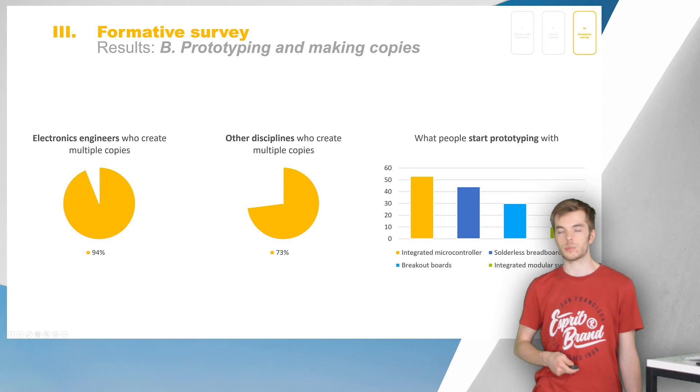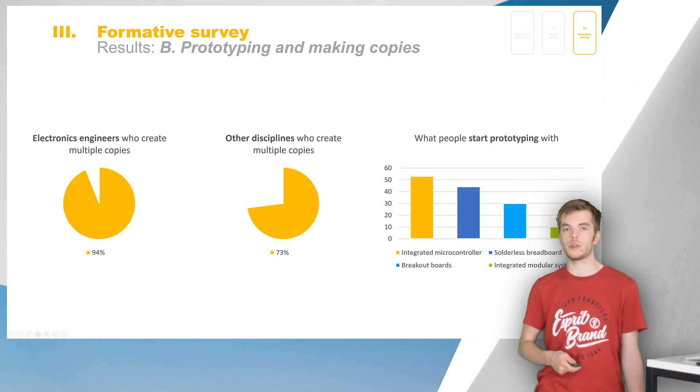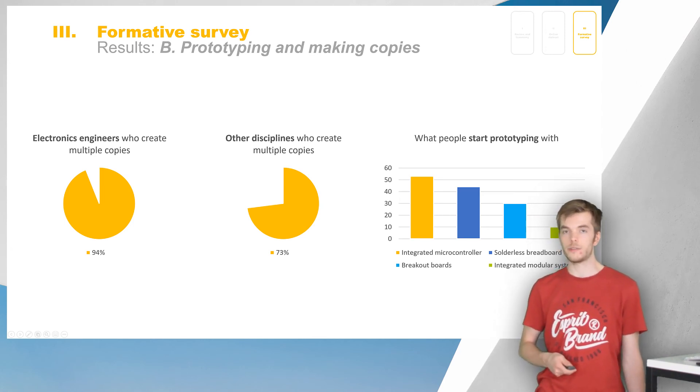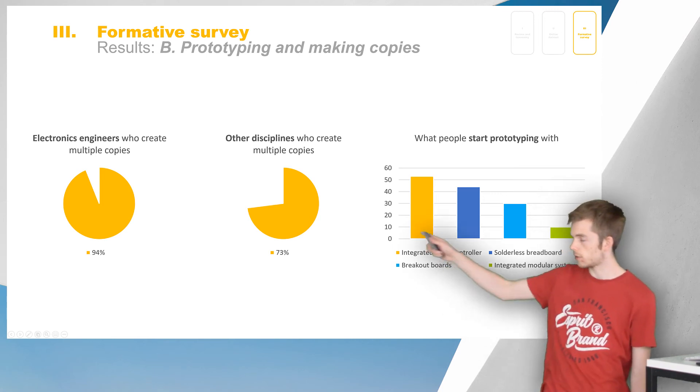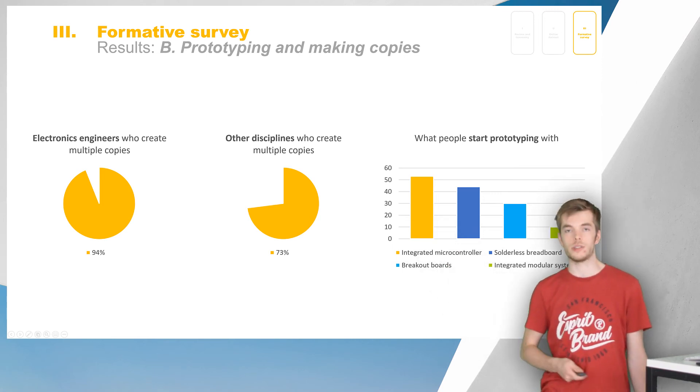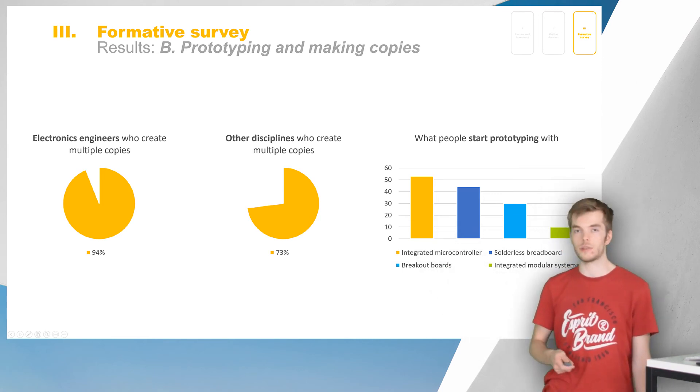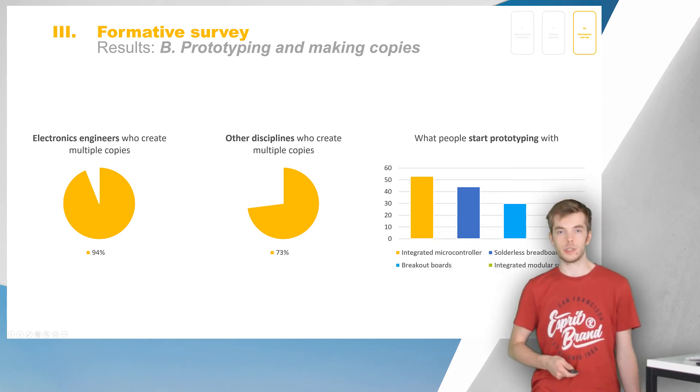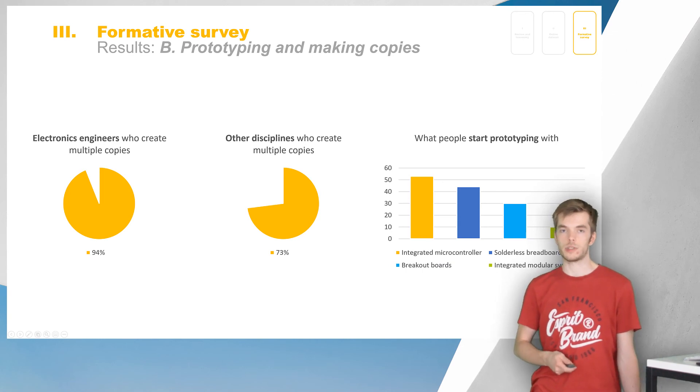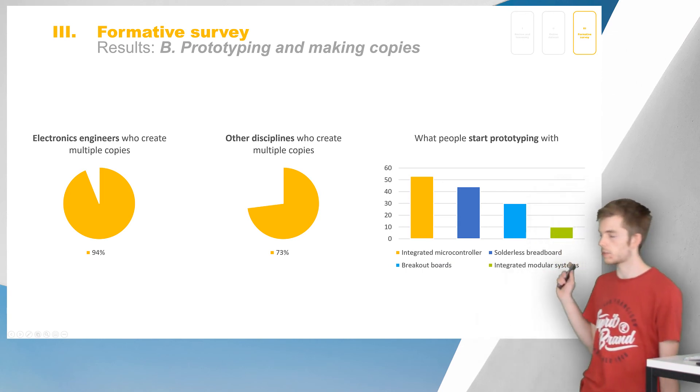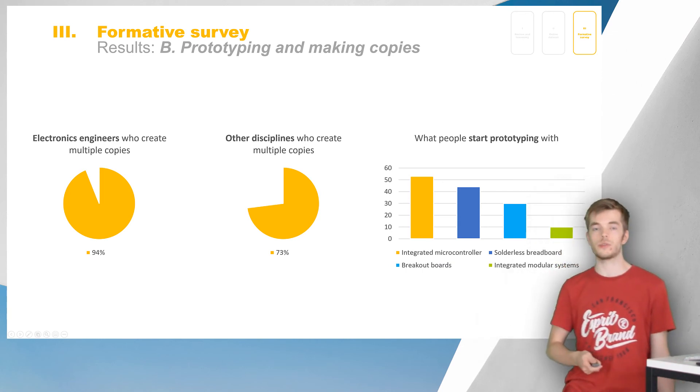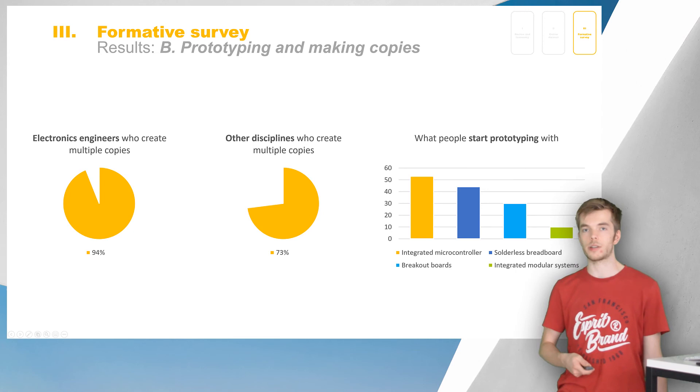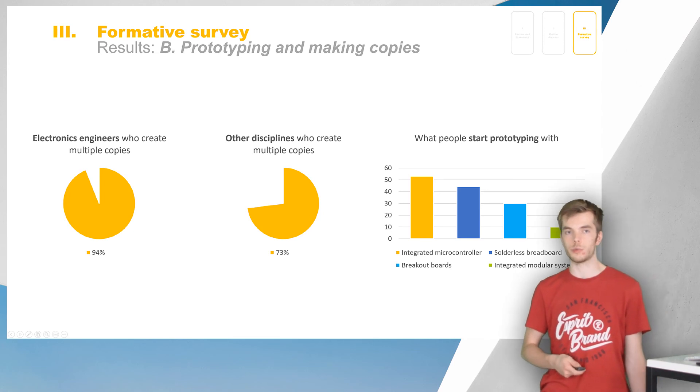We also asked respondents about their experience with scaling up to multiple copies. To our surprise, 94% of all electronics engineers, and 73% of all other disciplines, reported making multiple copies. 53% of all respondents often start with an integrated microcontroller development board.